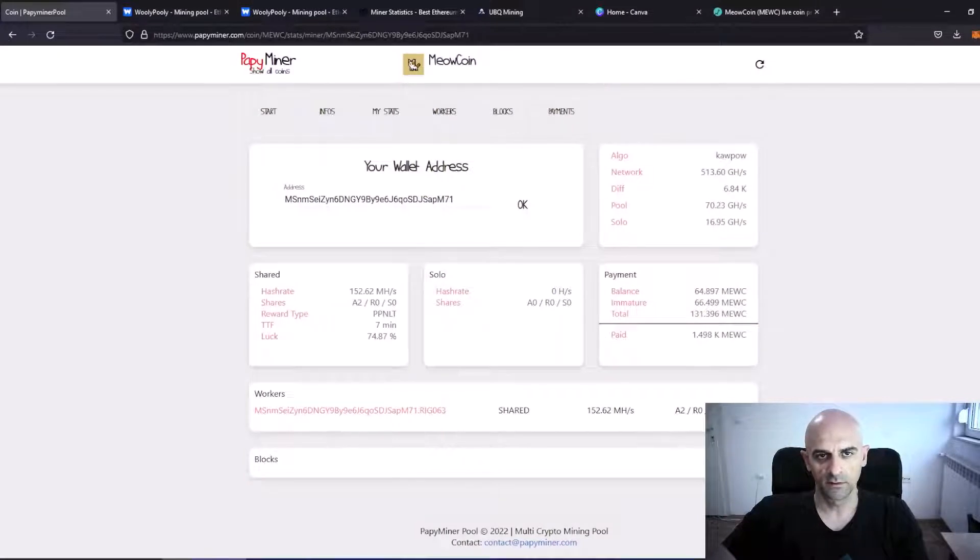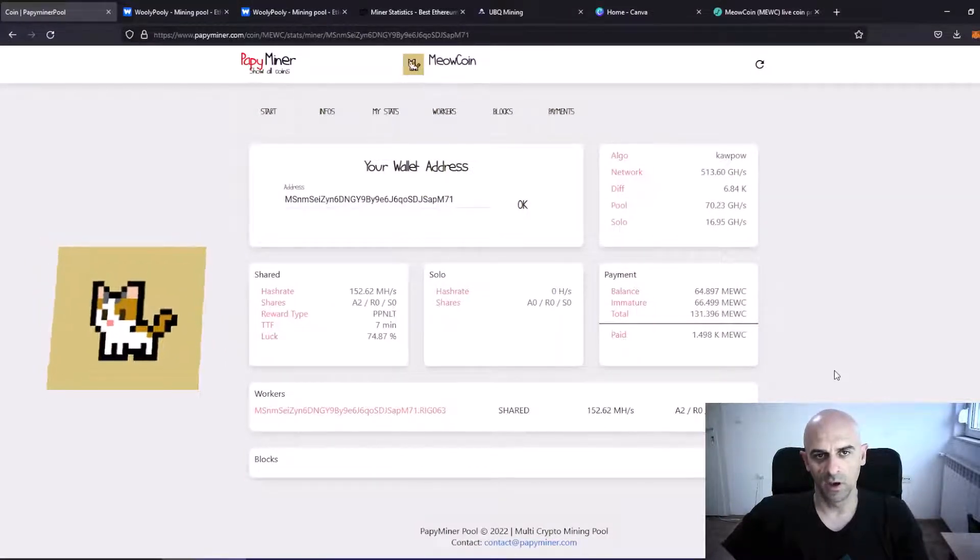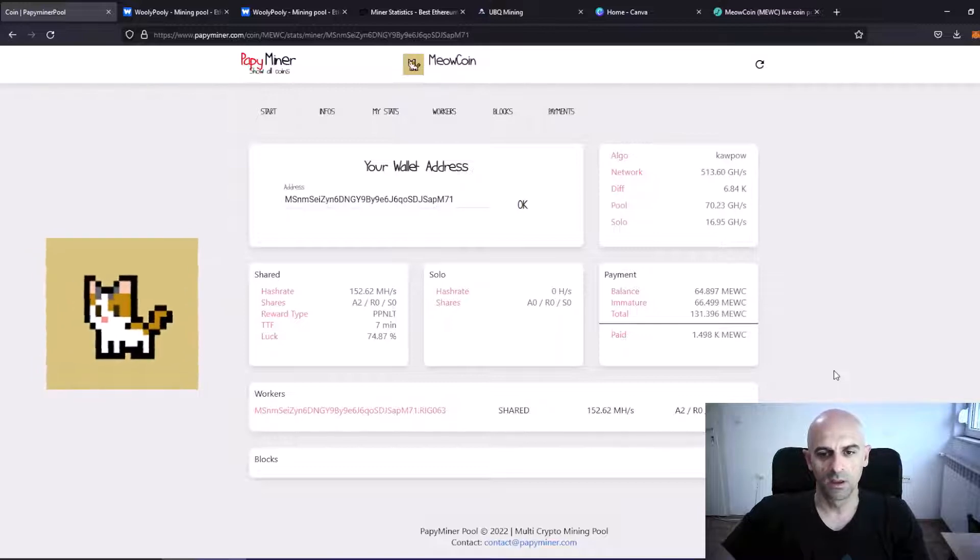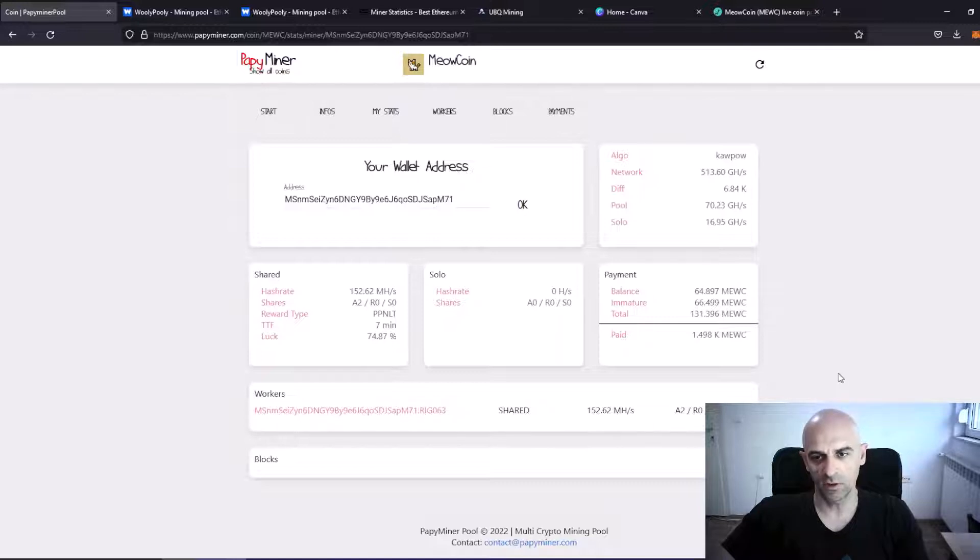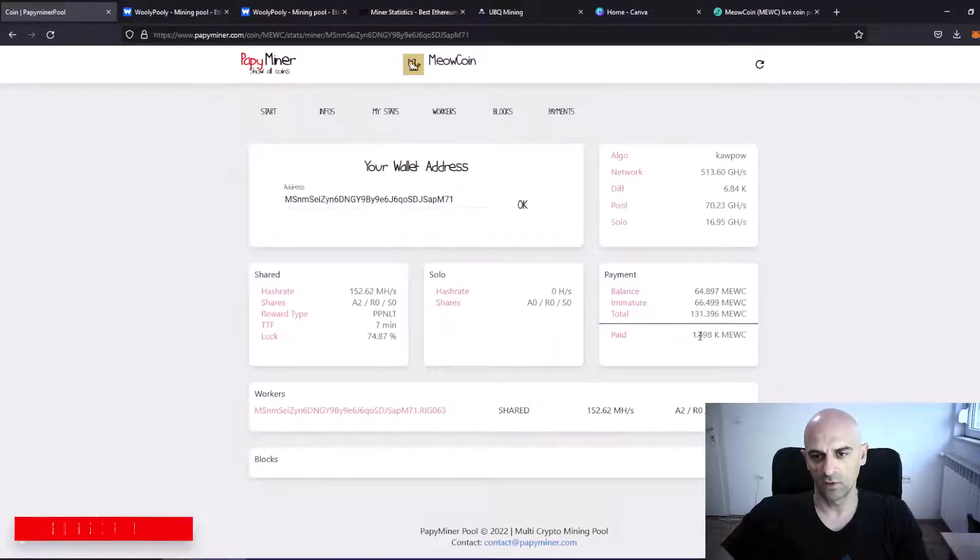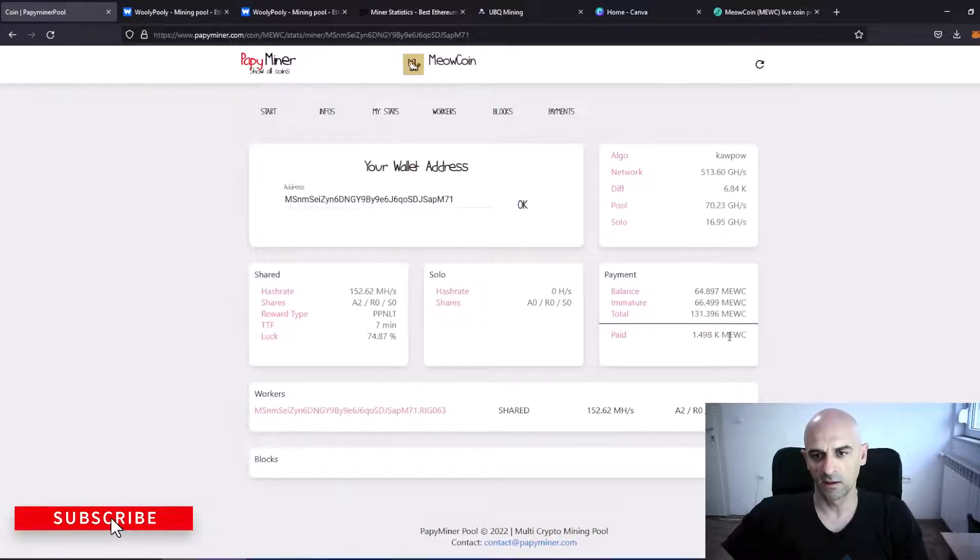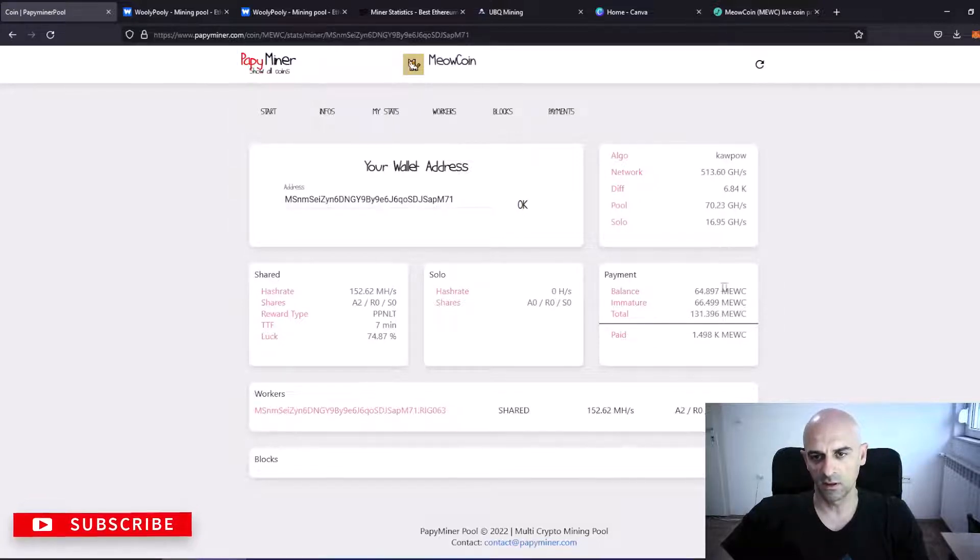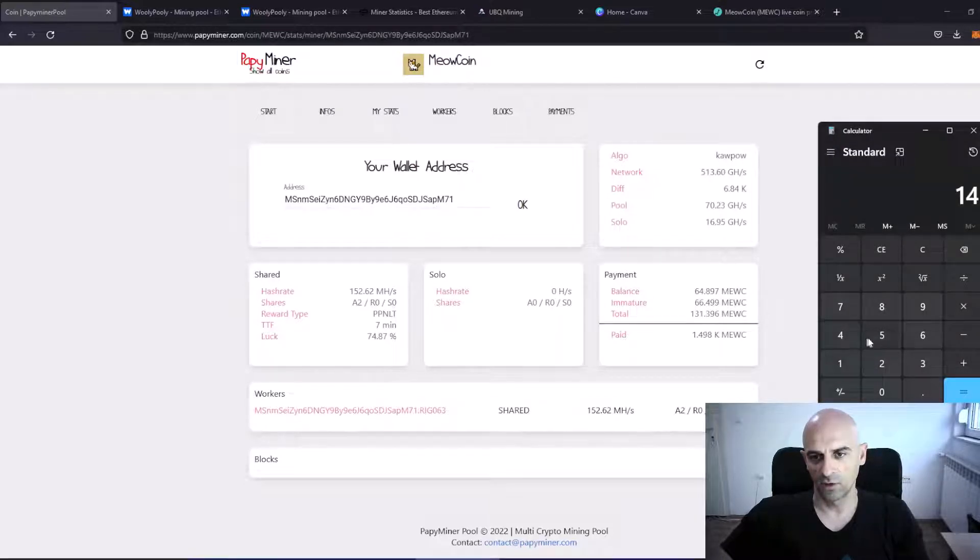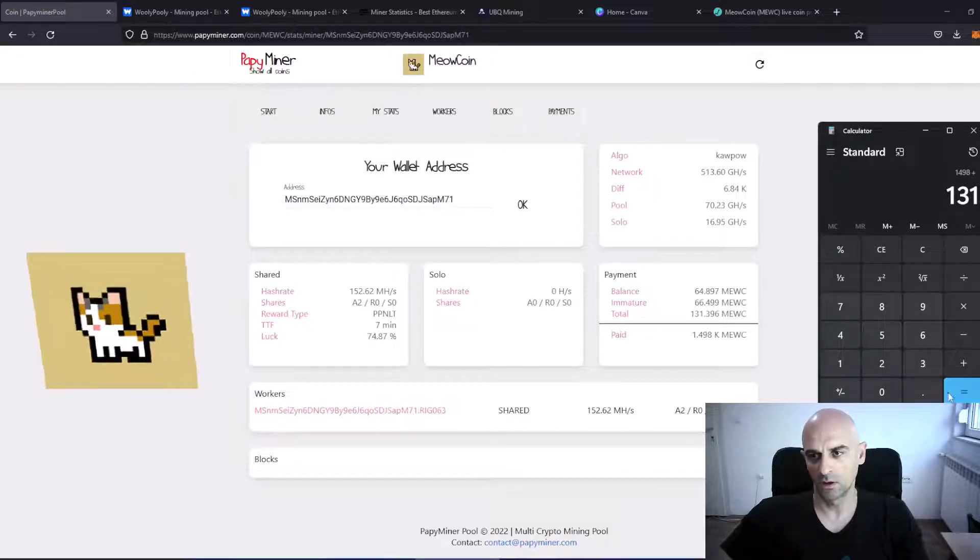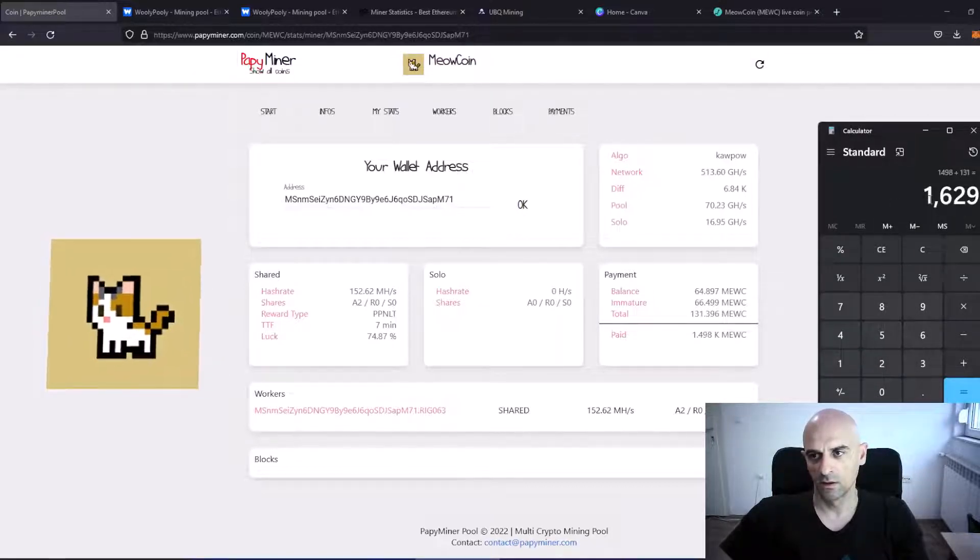And finally, Meowcoin. I was mining Meowcoin with one rig with 9 cards. For 40 hours I earned 1498 Meowcoin, which is not paid yet. It says 1498 plus 131 is 1629.